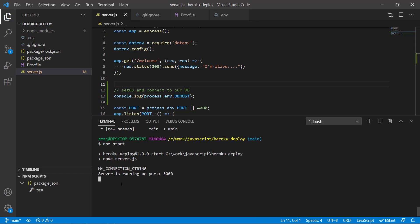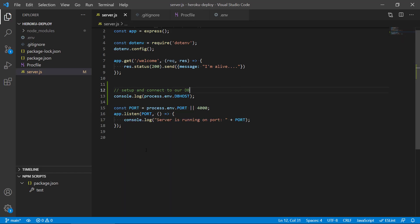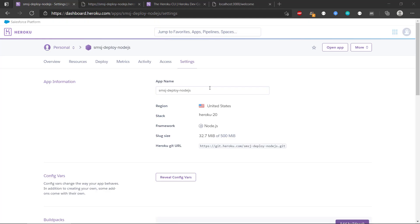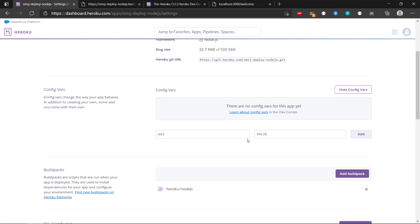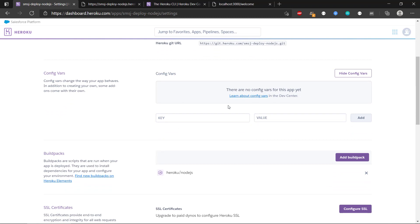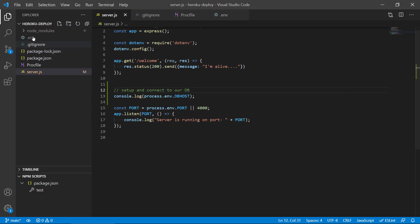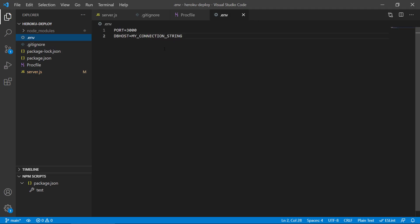But what do we do in Heroku when we have such information that we want our application to work with? If we head over to Heroku, we can see in the settings there is a button called 'Reveal Config Vars'. This will allow us to set the same kind of variables as we have in the .env file. So we have to set up the same environment variables that our application needs. We will create one called DBHOST.